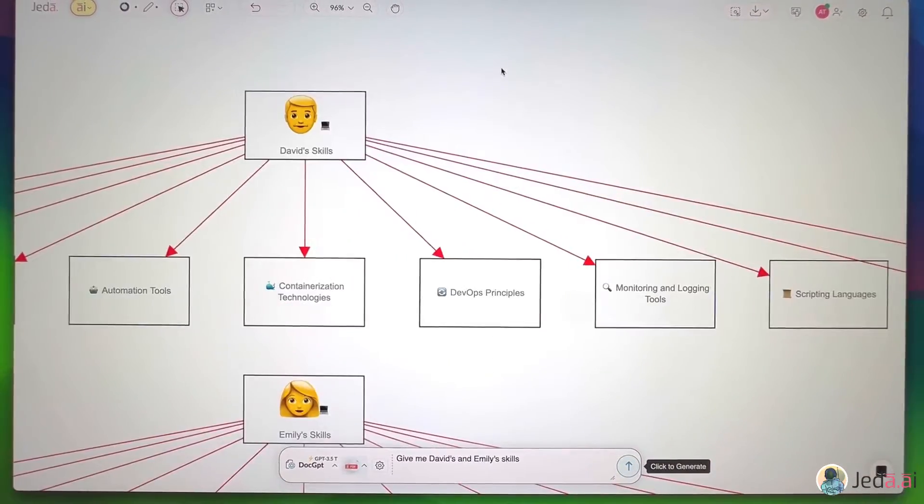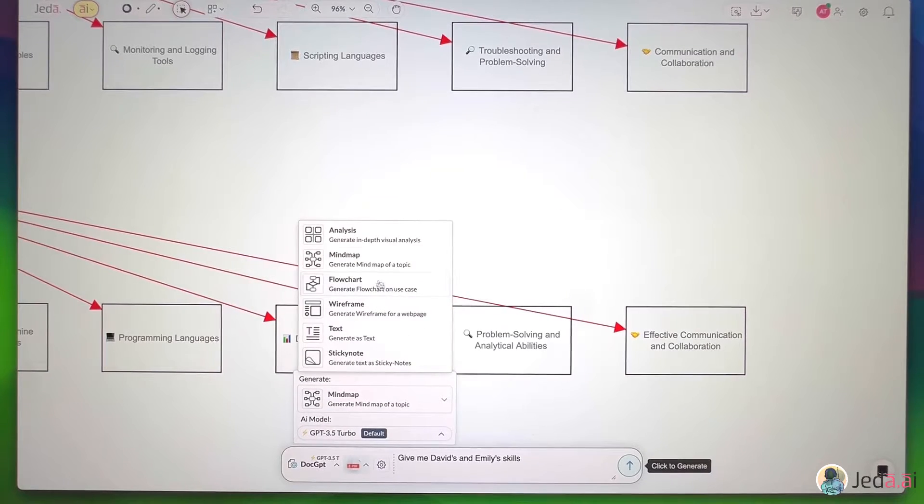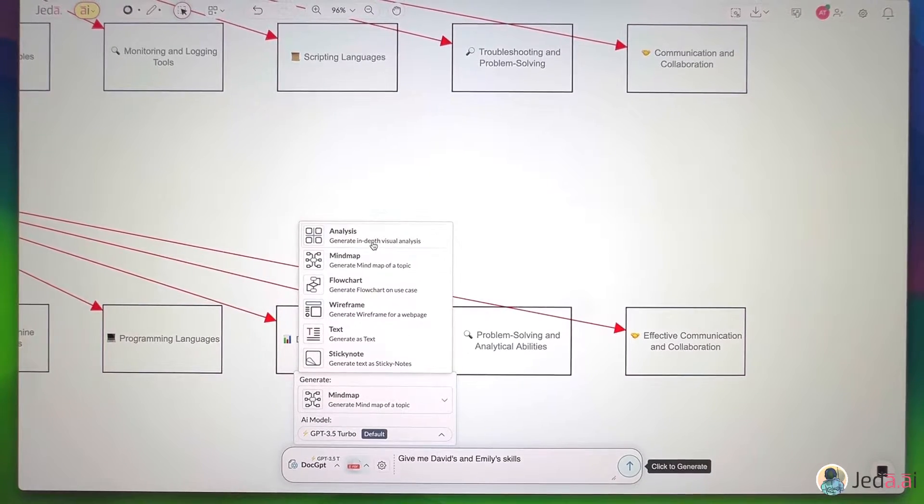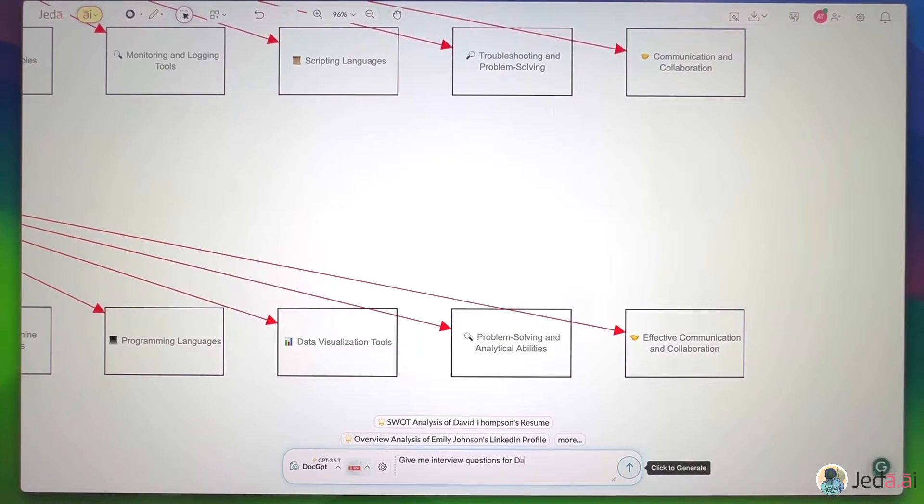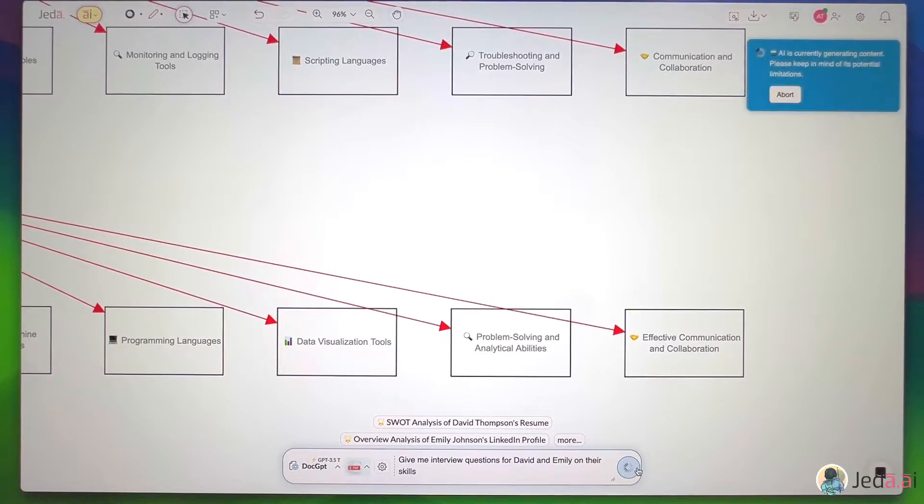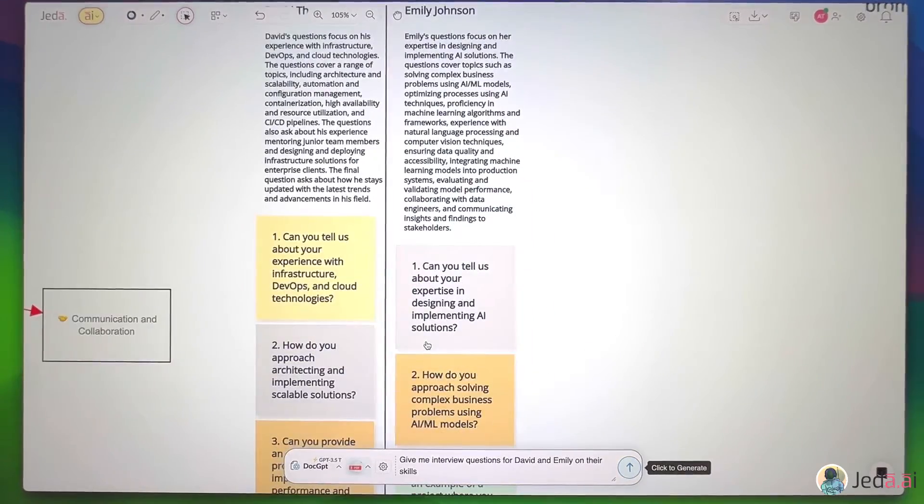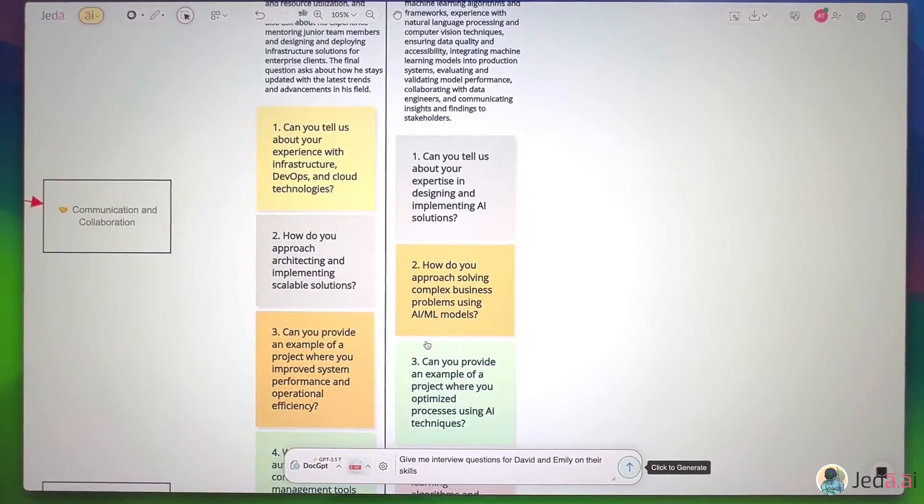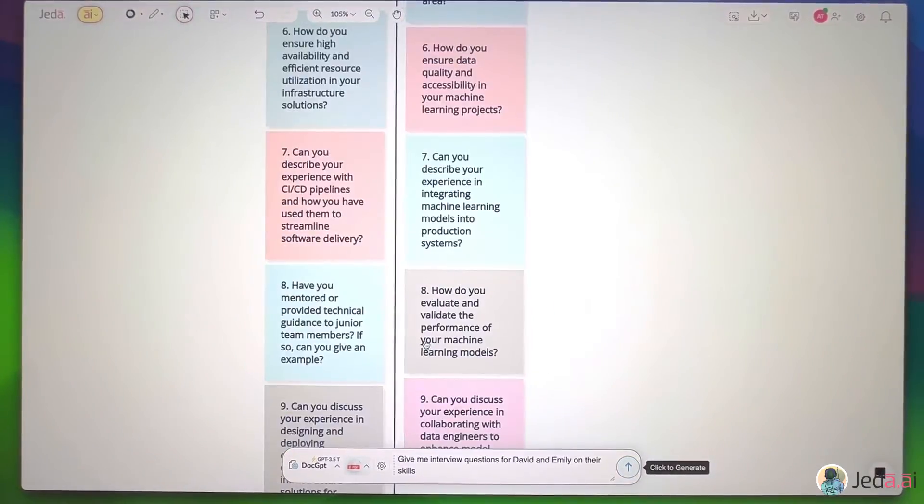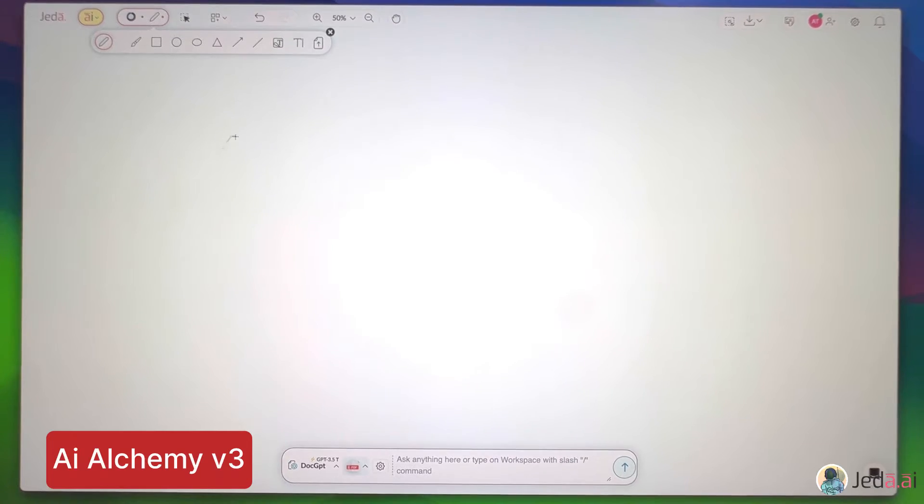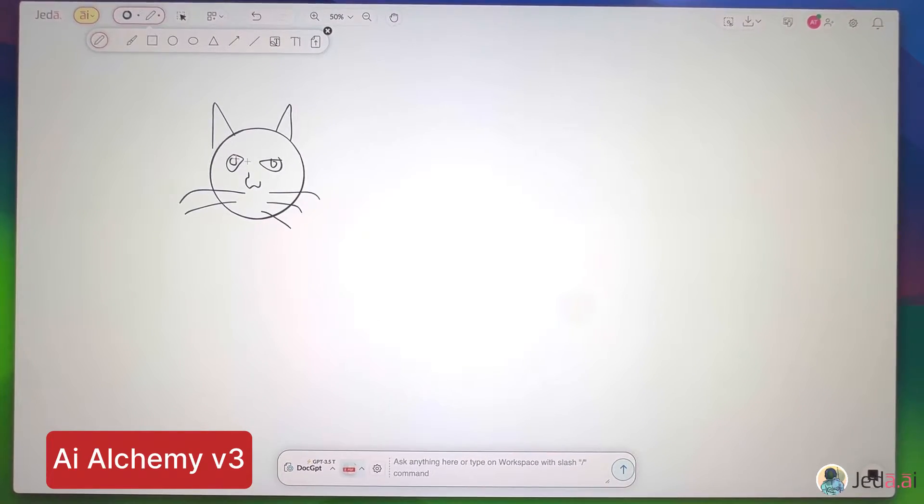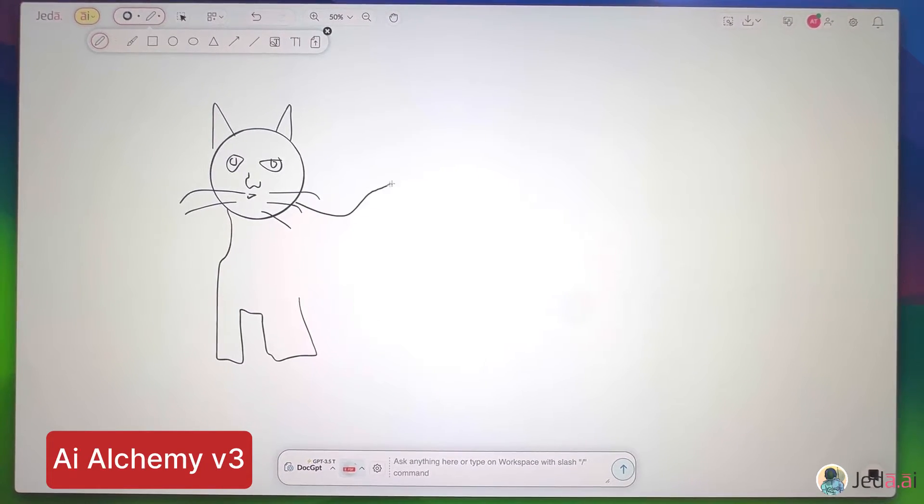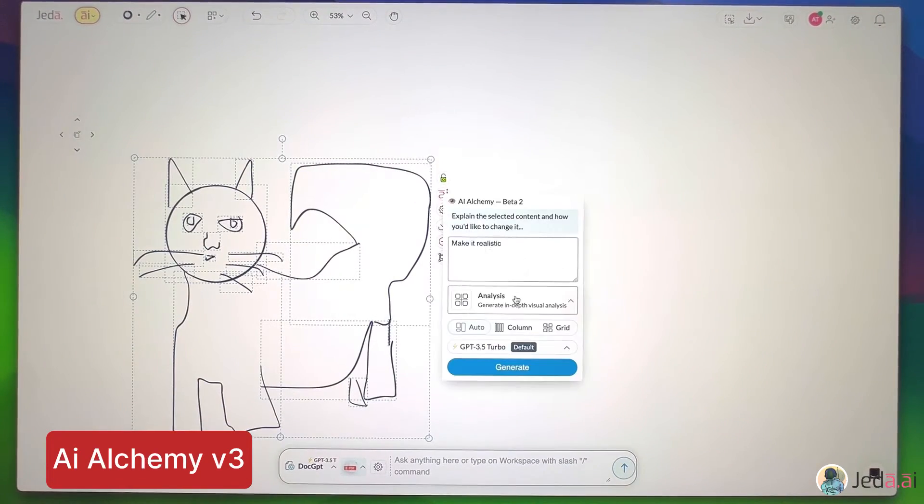With Jada AI, unleash unparalleled potential to innovate beyond limits. Think the unthinkable by crafting groundbreaking ideas. Shape the unshapeable by turning intricate visions into reality, and be unstoppable. By overcoming challenges to achieve extraordinary success.